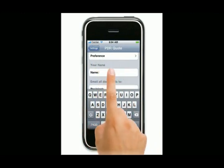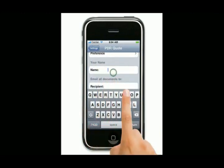My name - now that shows at the bottom of the quote. This is handy for if there's multiple people using PDR Quote. Put your names on them obviously. I'll show you that on the final invoice very shortly.